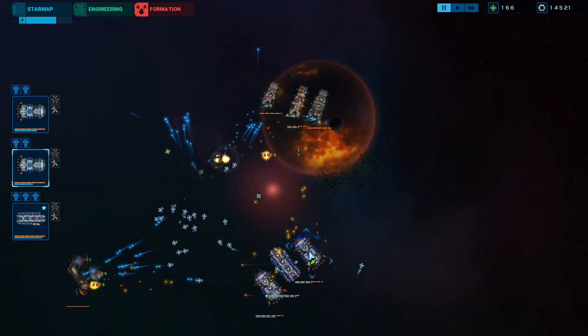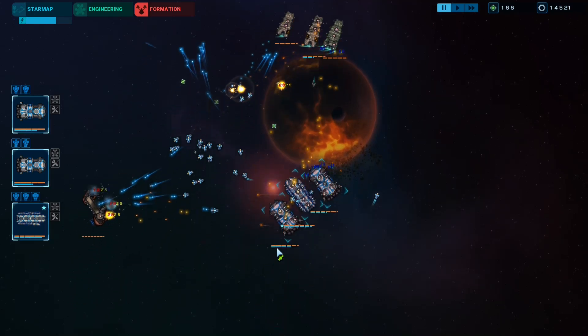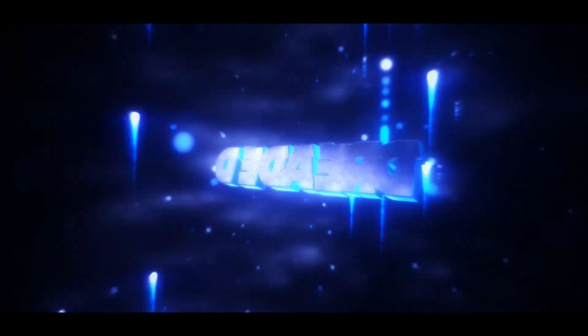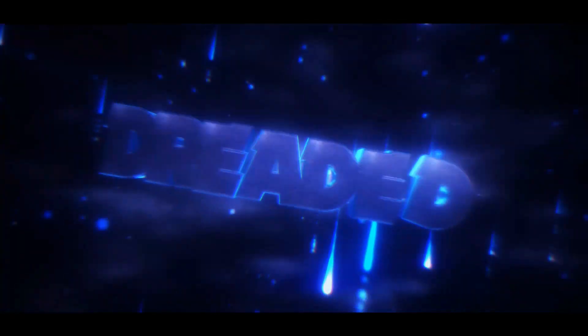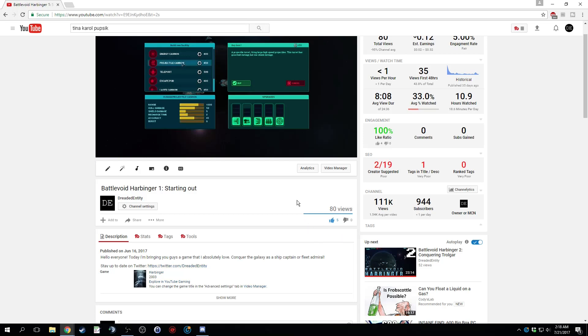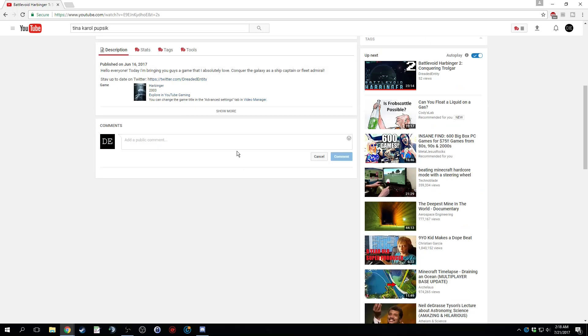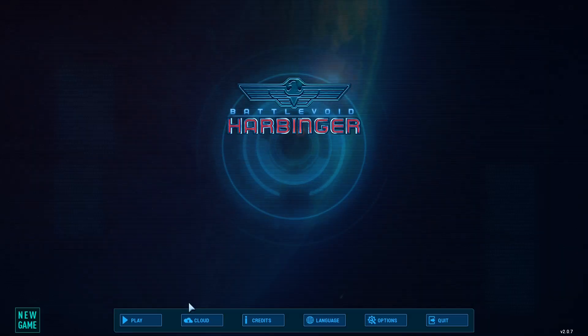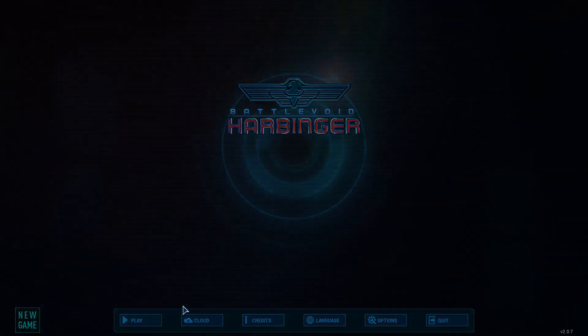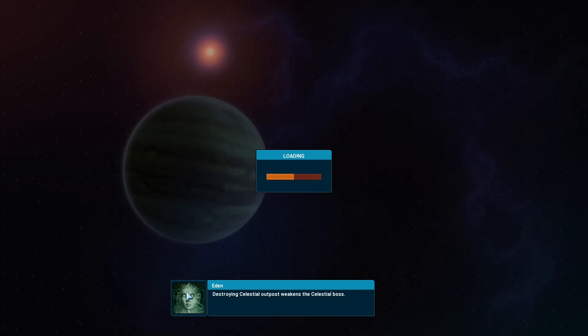Oh no, I don't like that. Run! If you're enjoying Battlevoid Harbinger, be sure to click that thumbs up and leave a comment for me and subscribe for more content. Hello and welcome back to another episode of Battlevoid Harbinger, my name is Dreaded Entity.